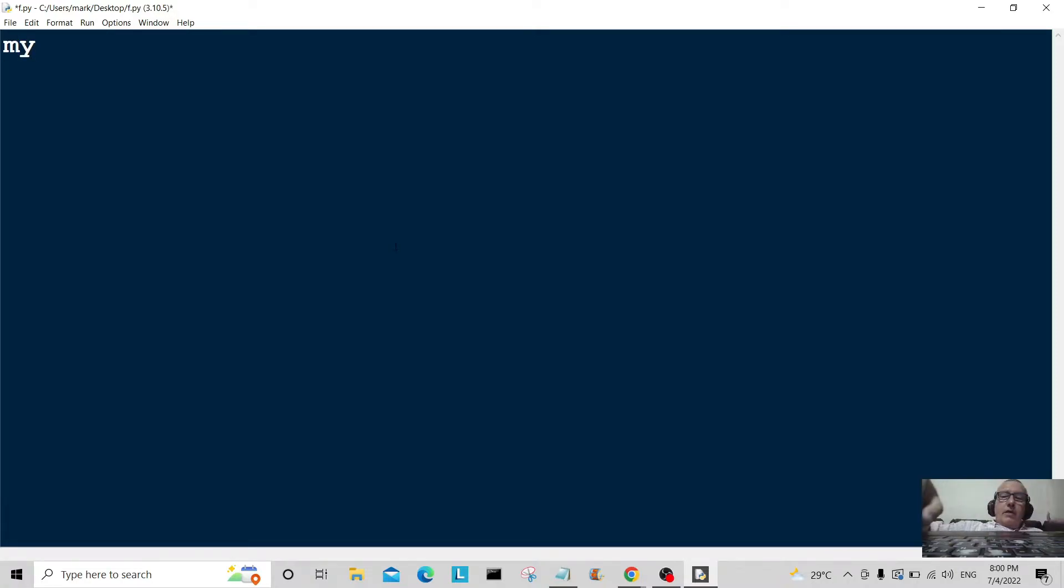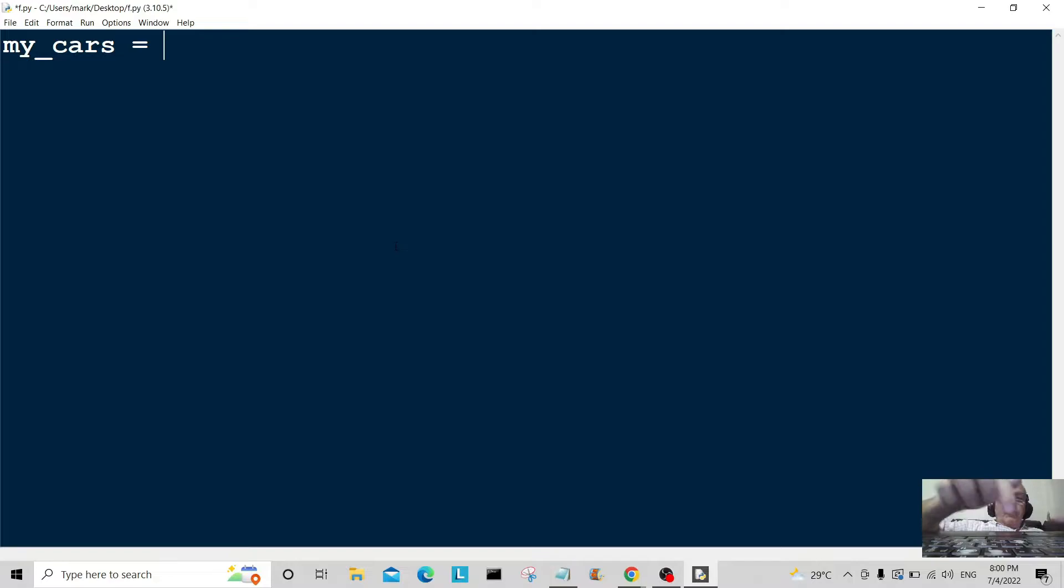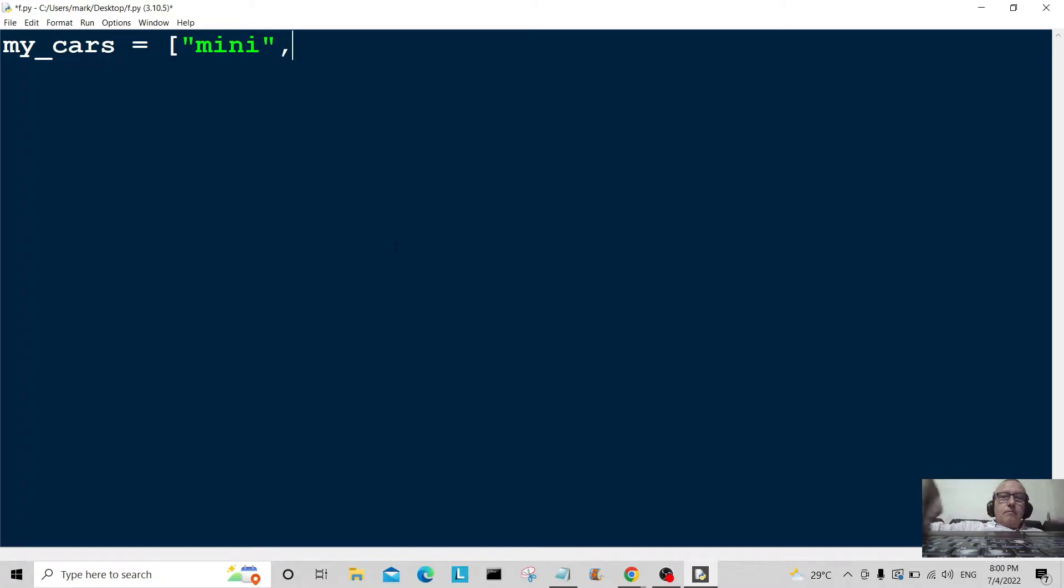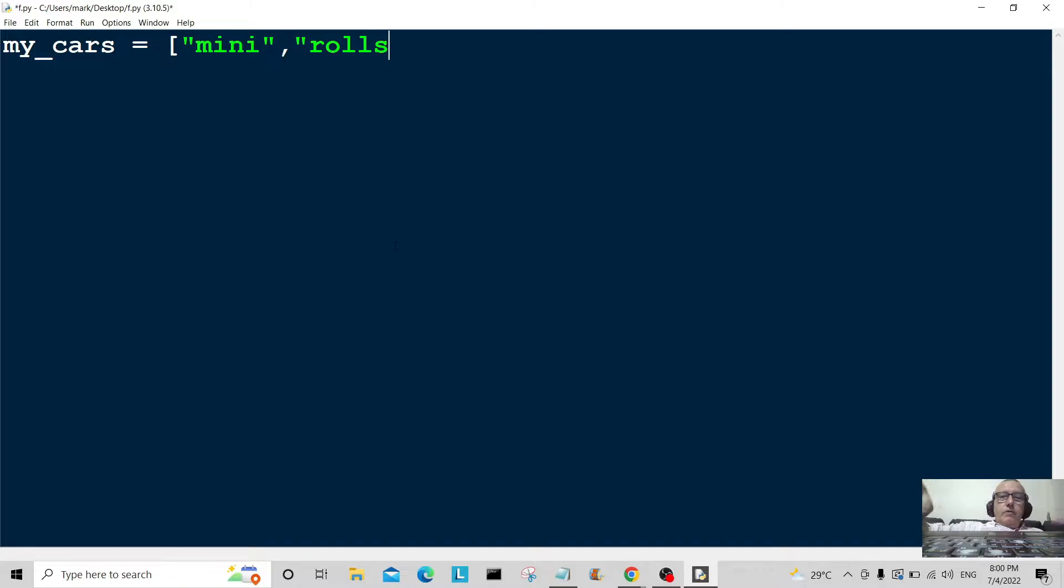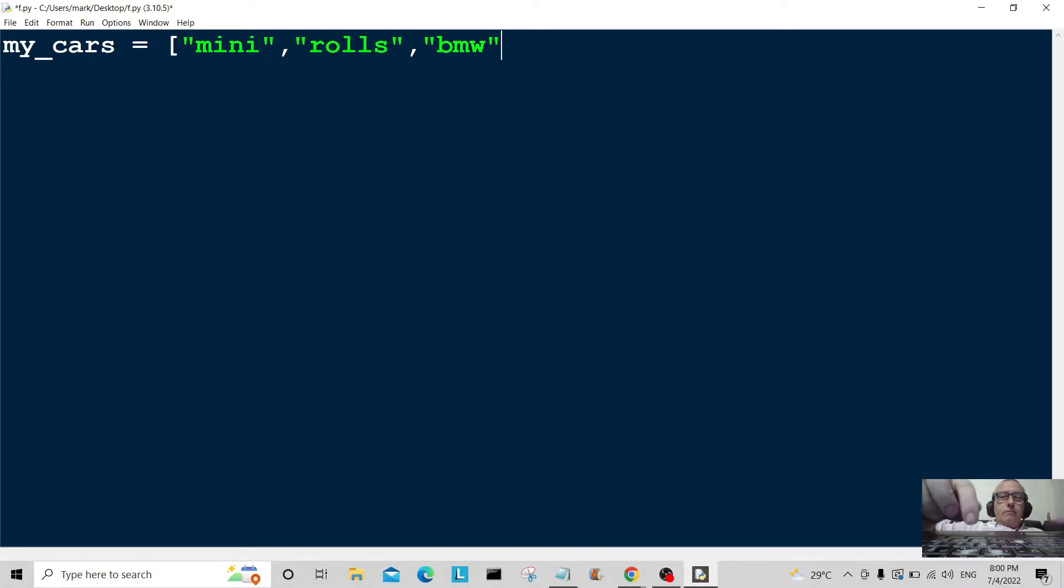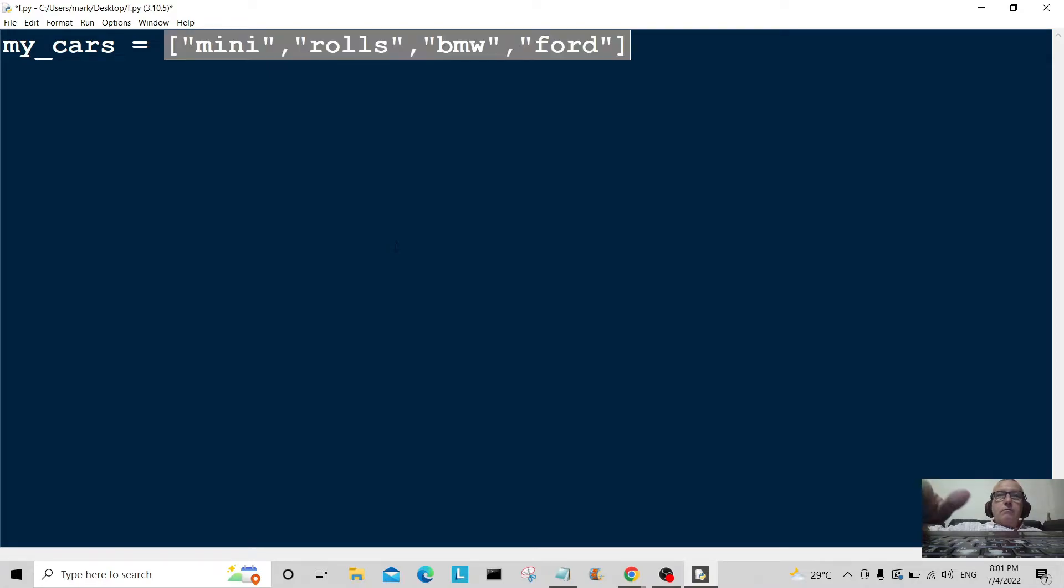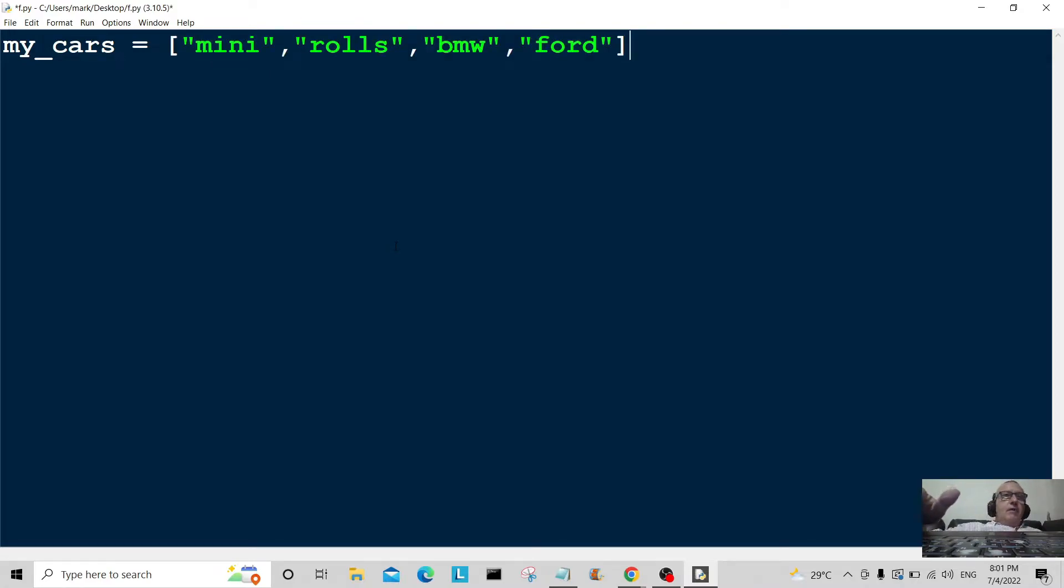So let me start with the list. I'm going to call it my_cars. my_cars are equal to, just create the list, say mini, Rolls as in Rolls-Royce, BMW, and Ford. Okay, so that's my list my_cars.